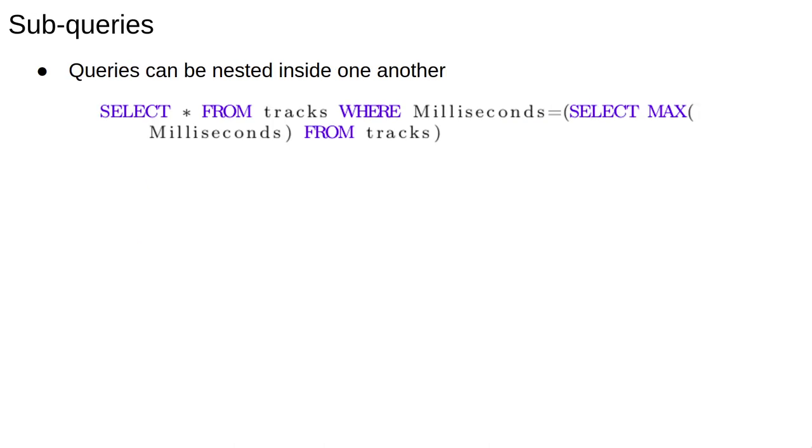Note that queries can be nested. That is, the result of one query can be used as input for another one. For example, take the query shown here.